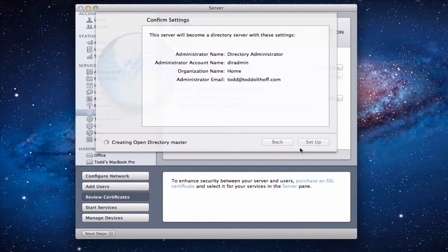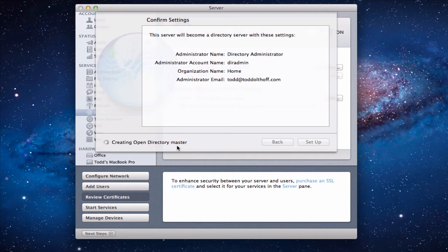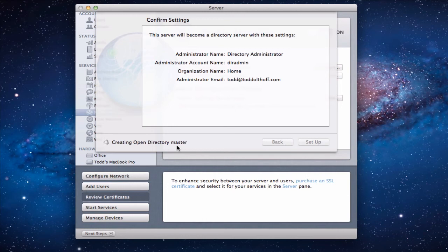And then it goes and you can see over here it's creating the open directory master. And so it's creating a directory from which now you can link your users and groups and begin to link all of your machines and devices and things like that so you can manage them remotely. As I said this is a really incredible addition here to Lion Server. And it puts things that corporations use in the hands of home users. And it really works out well, especially if you've got a family with a bunch of devices and you want to be able to manage all of these things remotely. It really sets you up to do that well.